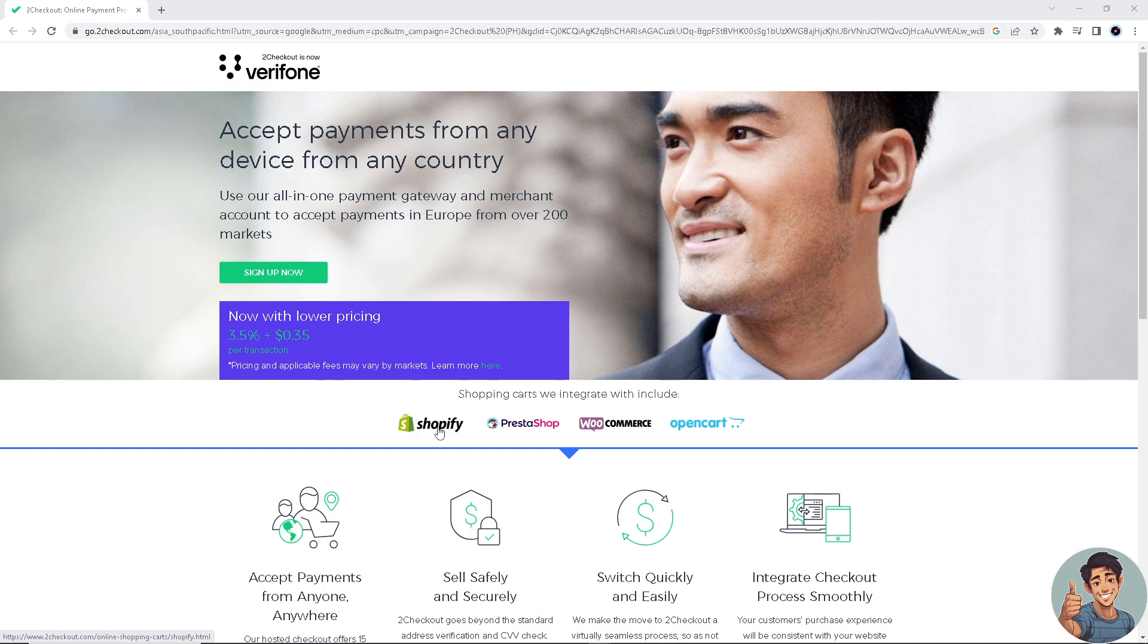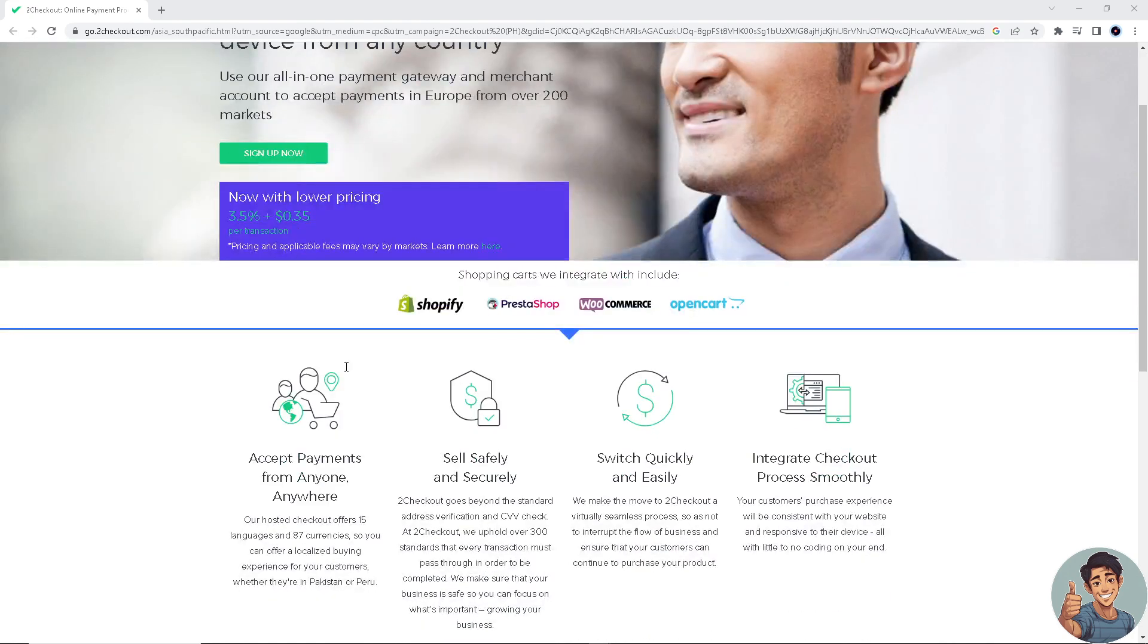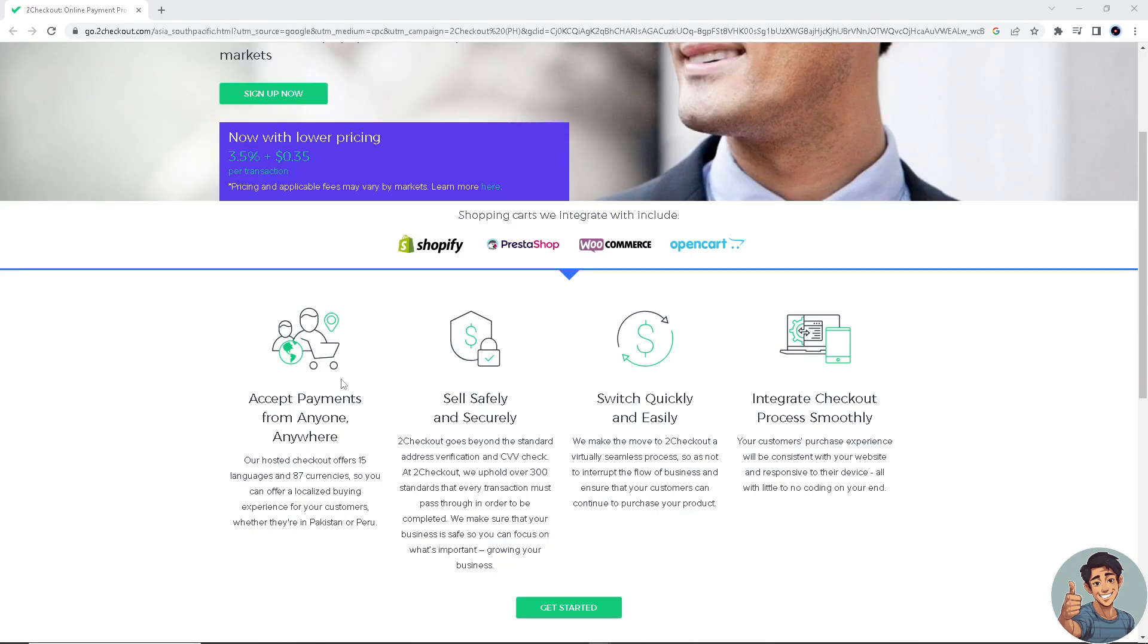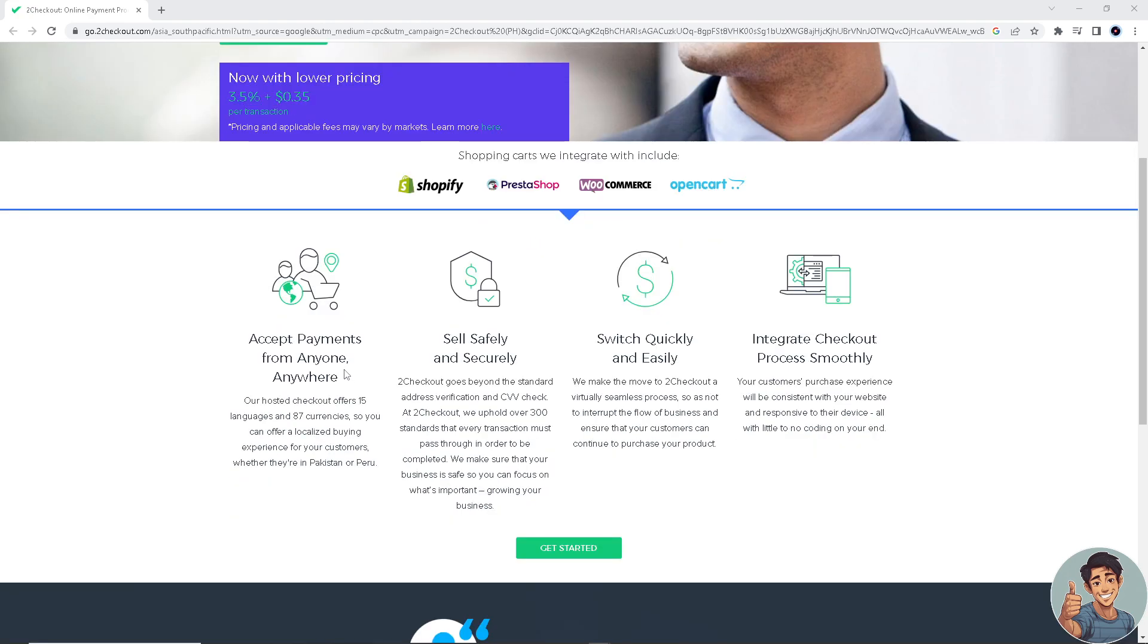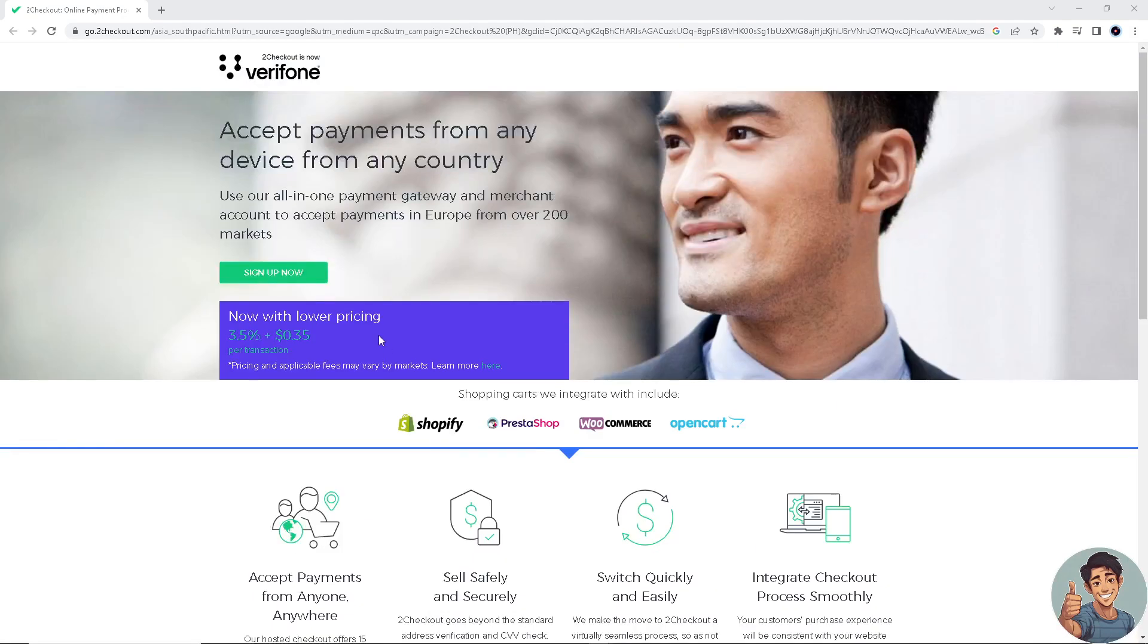Integrating 2Checkout, now known as Verifone for new users, into Shopify will give you much advantage, especially for your e-commerce business. As we all know, 2Checkout is a payment gateway that enables online sellers to accept payments from customers worldwide. I've done this in the past, so now I'm gonna share my experience with you.